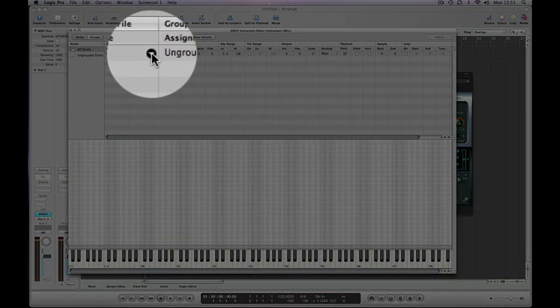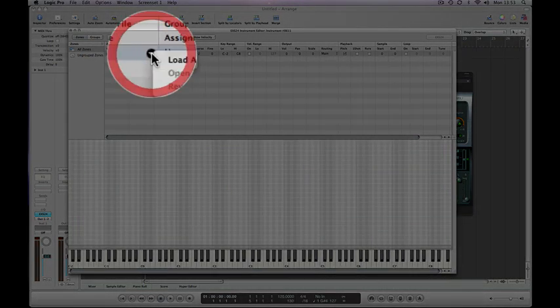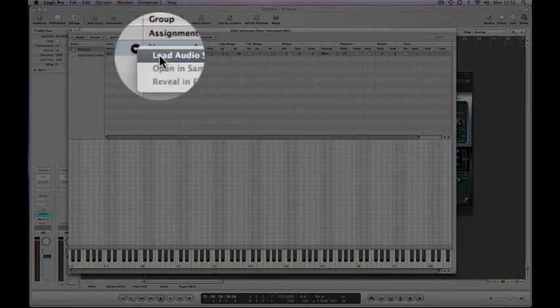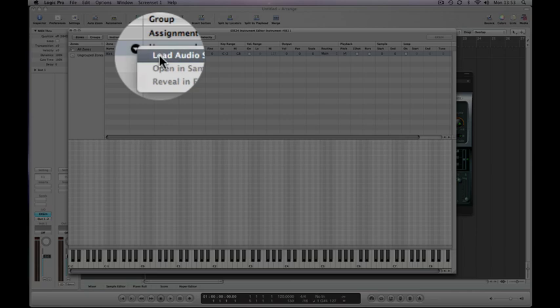Now we need to load an audio file, which we do under the audio file list here. And you've got a triangle in the right hand corner of that list which if you click on, you bring up the load audio sample. So let's fire away.